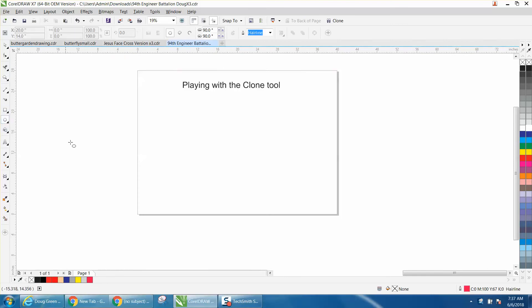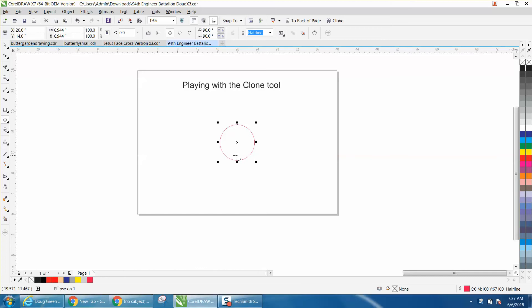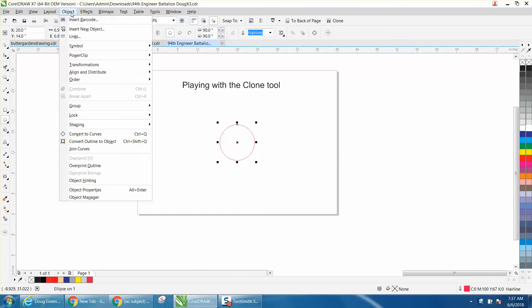I'm going to hold down the control button and make a perfect circle. I'm going to hit P and put it in the keyboard. I'm going to go up to object and I'm going to convert it to a curve.